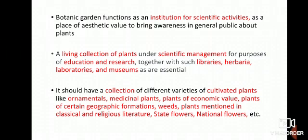A botanical garden should have a collection of different varieties of cultivated plants like ornamental plants — for example roses, dahlias, poppies, cannas, lilies, orchids, etc. Medicinal plants, plants of medicinal value, plants of economic value — the plants which we use in our day-to-day life. Plants of certain geographic formations like desert plants, alpine plants, marshy plants, aquatic plants, etc.